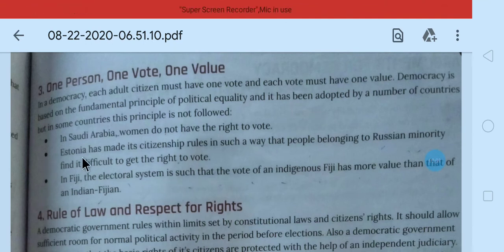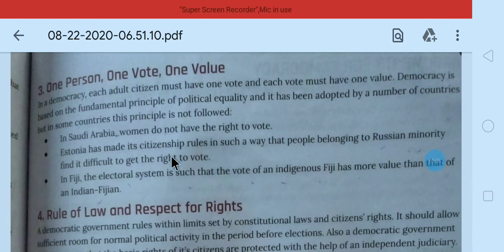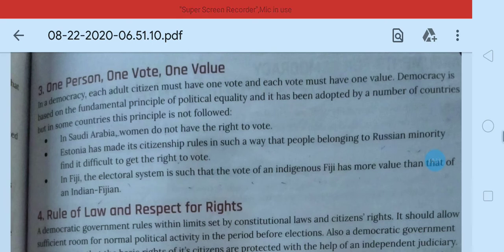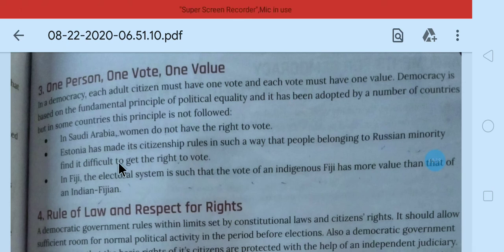Next, Estonia is also a country that has made its rules in such a way that people belonging to the Russian minority find it difficult to get the right to vote. Estonia mein Russia ke jo log rehte hain — Russian minority — unke paas right to vote nahi hai.